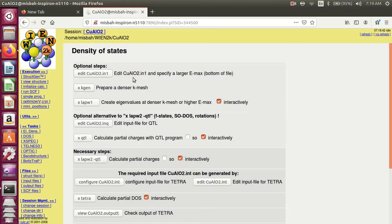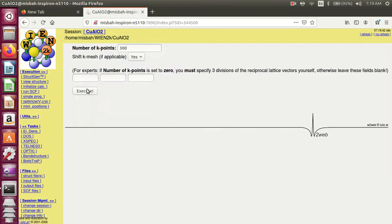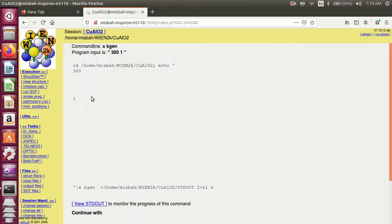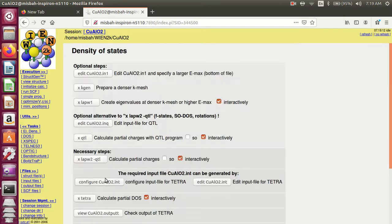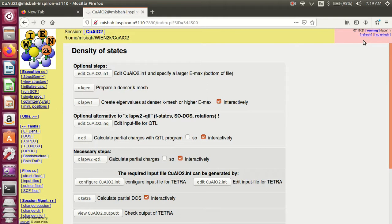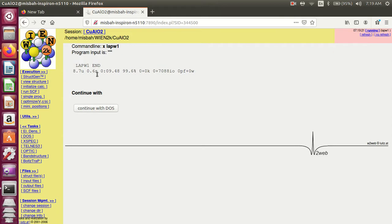Edit copper minimum oxide and specify the large EMAX. Set xk, generate 300, yes, execute, and continue with DOS. Lap1 is now running. Here you can see the running of lap1 — if there is an error it will show here. No error; it is running lap1 and continues successfully.